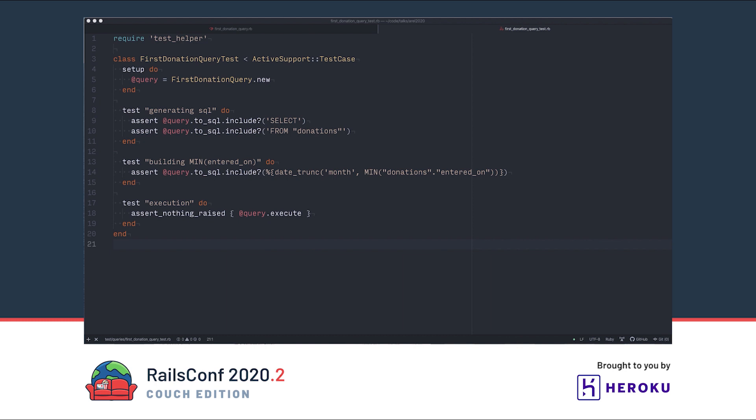Here's what our test for this class looks like. First, we just want to execute the to_sql method and make sure it works. Then we want to test the more complex things we're constructing. Finally, we execute our query in Postgres. Even though the test table is empty, Postgres will still parse the query and raise an error if we have syntax problems. Now we can have some confidence that if something changes in AREL, we'll know before we push it to production.